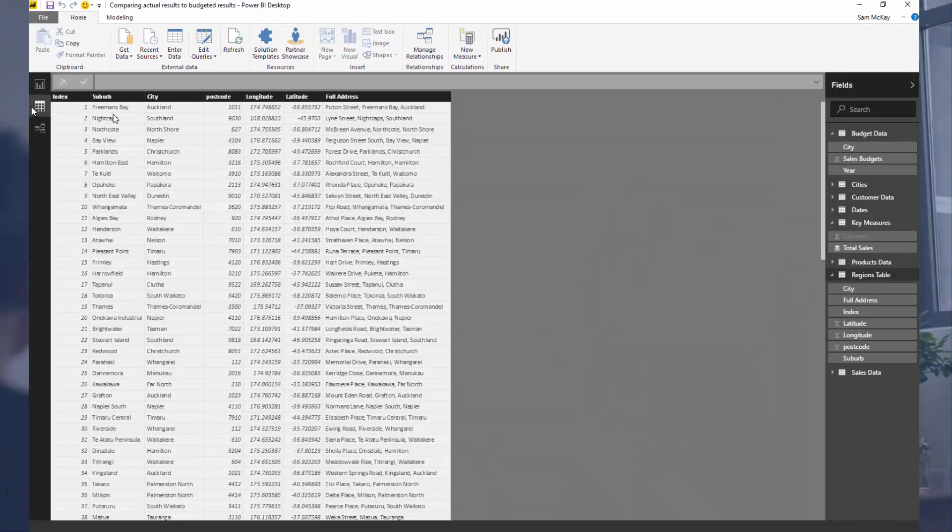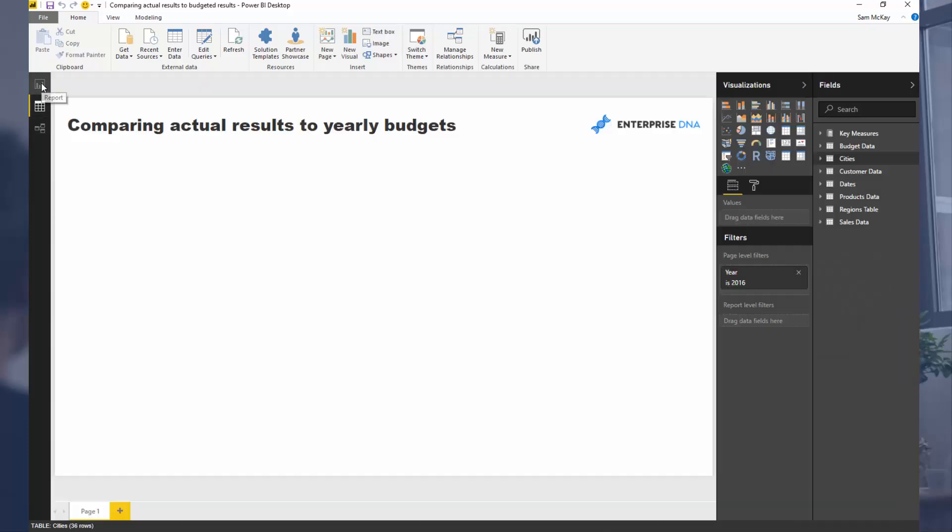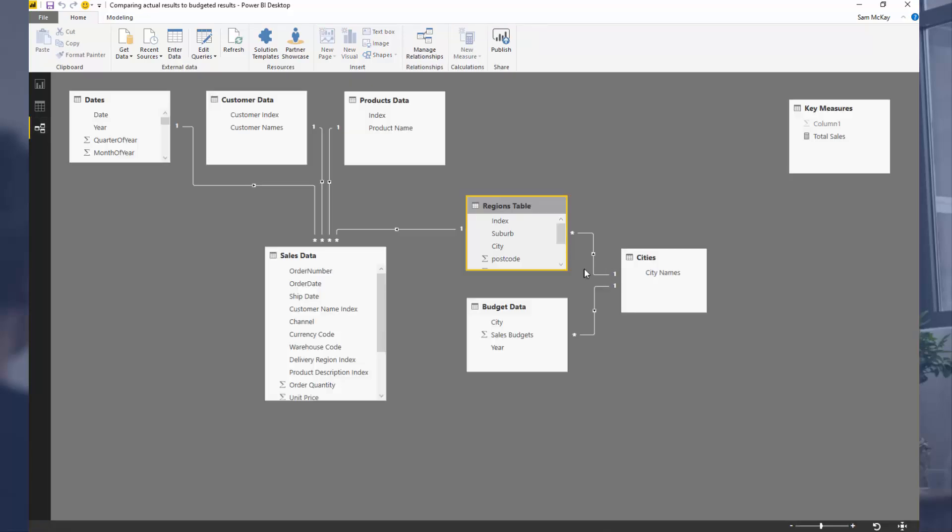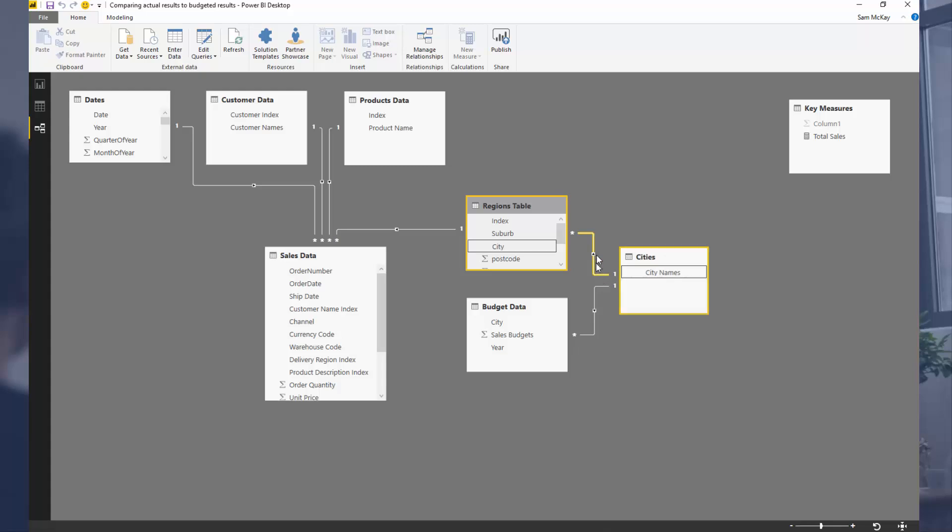So what I've done is I've just created a table of just the cities which can filter both of those. Because what we want to do is we want to be able to select a city, we want it to be able to flow down the relationship and filter not only our sales table but also our budgeting information. So we need to break it out into a separate table so that we can create these two relationships that flow down this way.